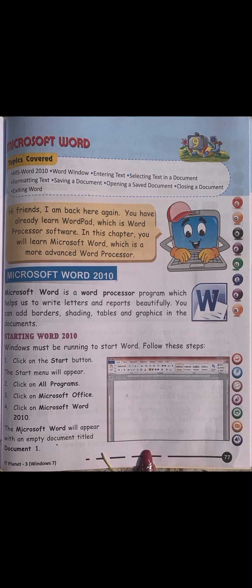That's all for today. If you have any query or doubt, you can ask me. Those who have a laptop or desktop at home, open MS Word and do this practically. You will do this practical during class - whoever has a laptop will open Word and tell me when done. Those who don't have a system will observe these steps carefully and understand them.